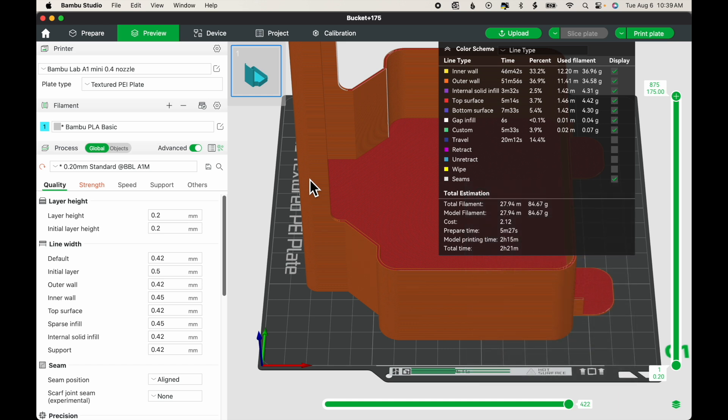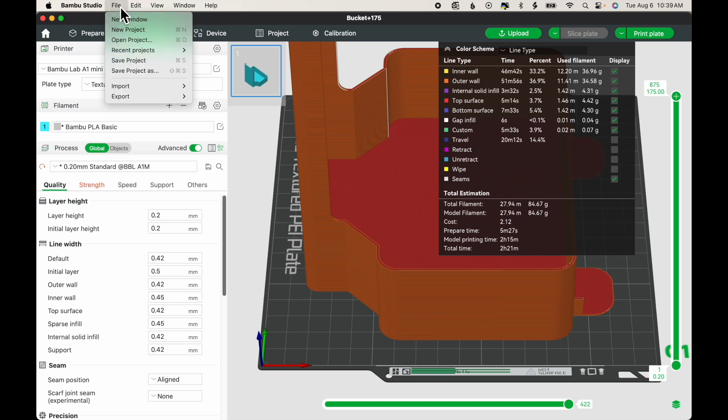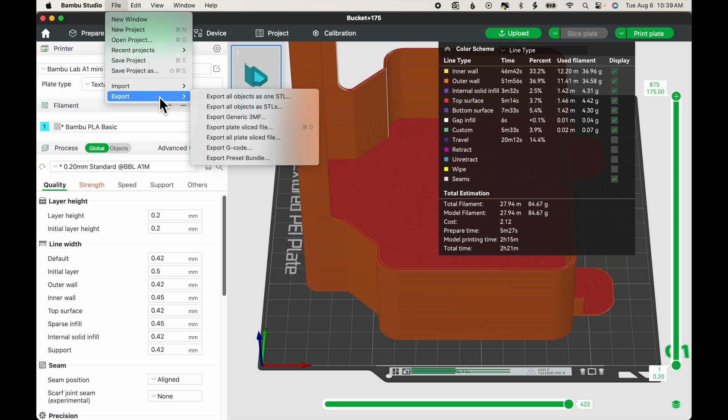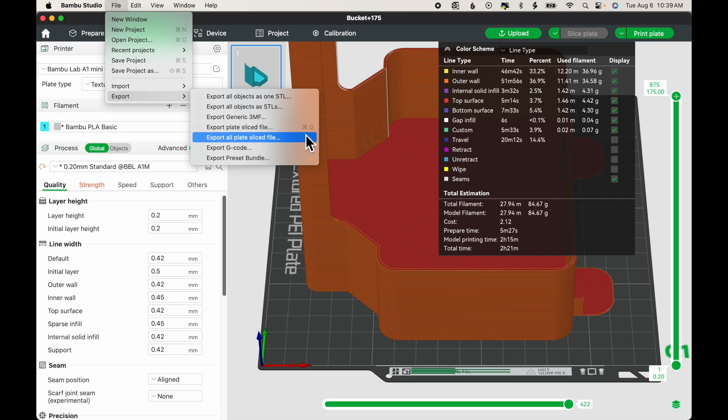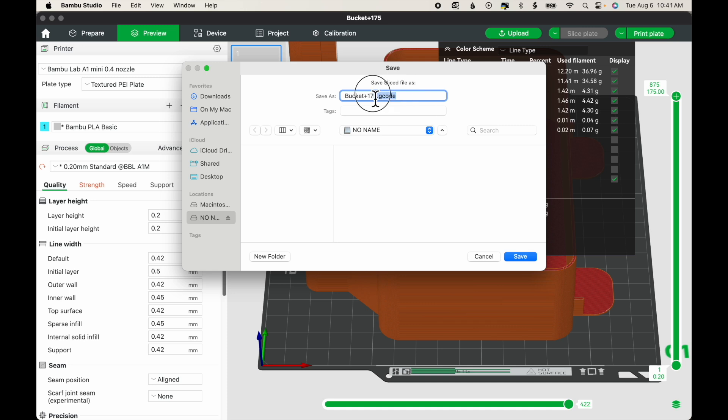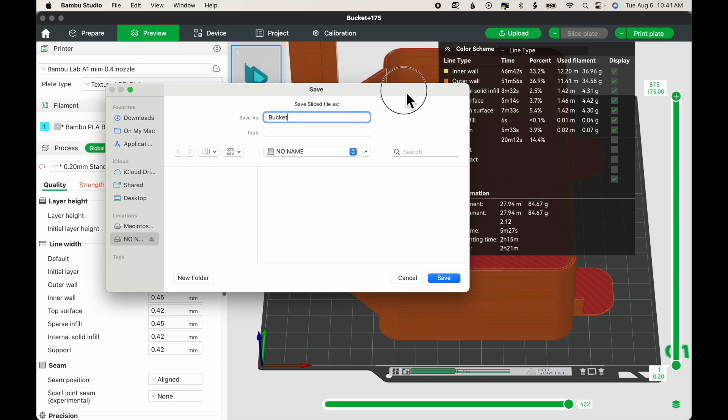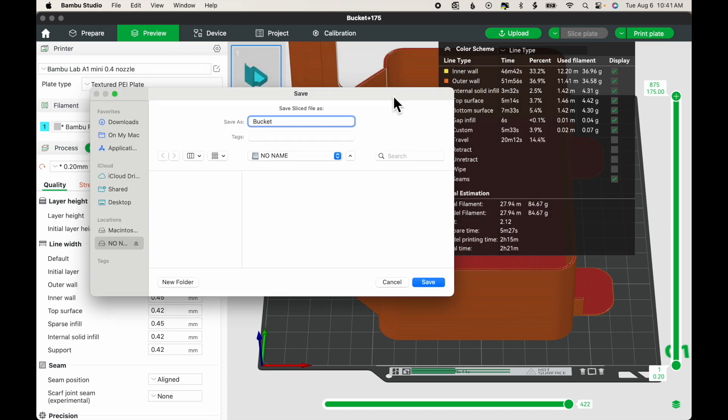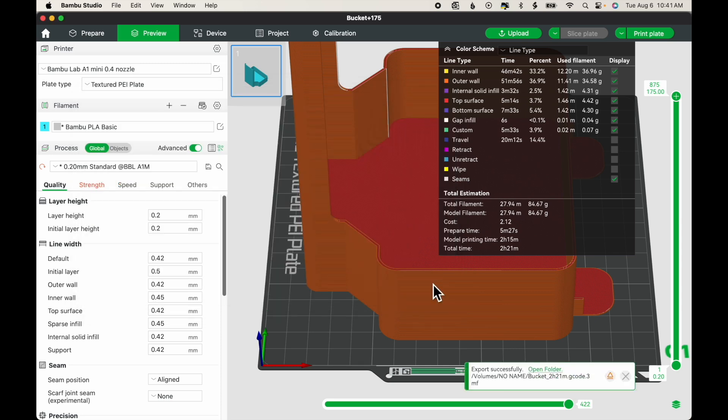Now on your keyboard, you can hit Command-G to export a file. Or you can go to File, Export, Export Plate Sliced File. You can see the shortcut is Command-G. I'm going to shorten the model name. And I'm going to add the print time because I like to know how long a print takes. 2 hours, 21 minutes. Save it to my SD card and click Save.